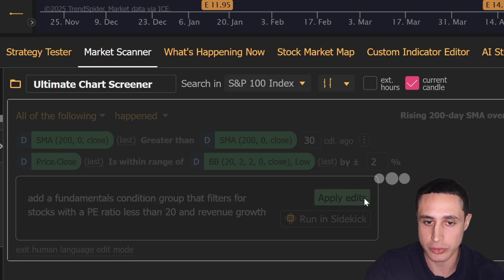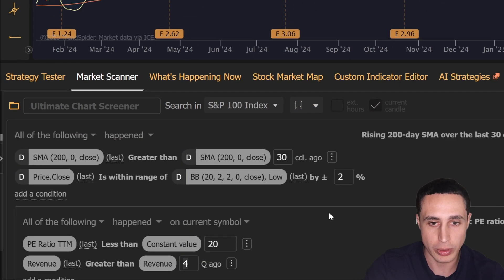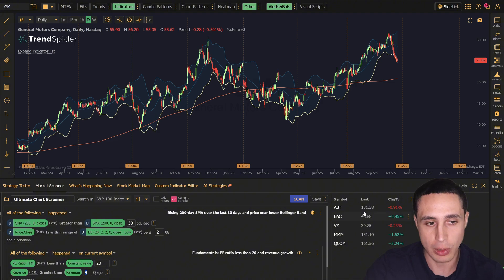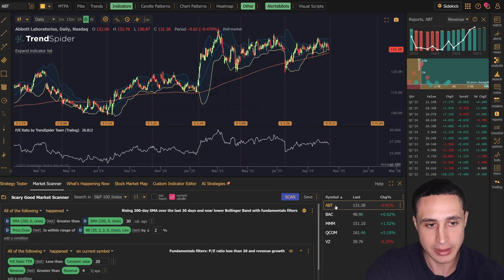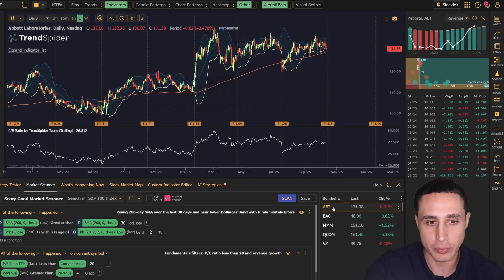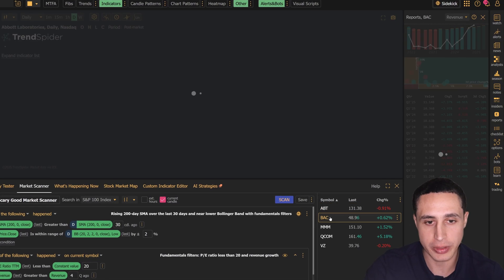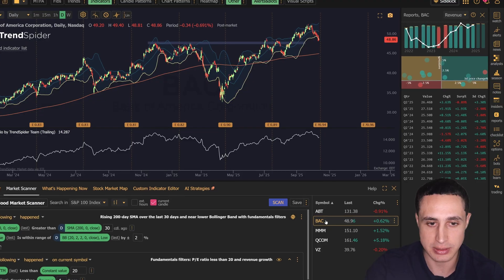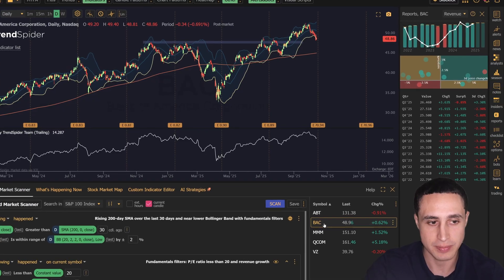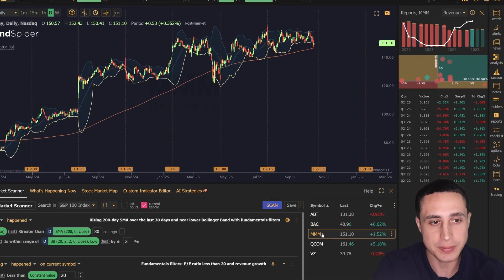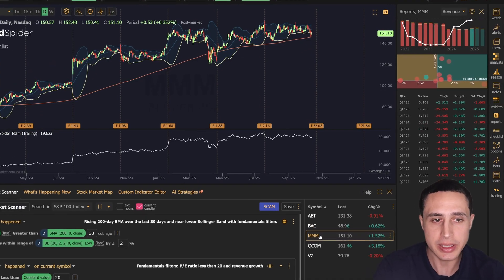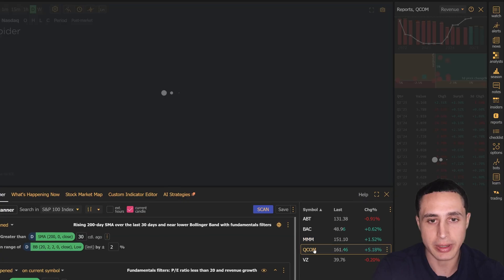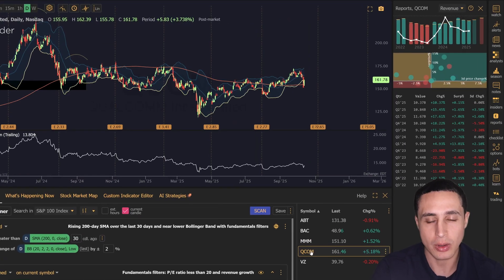...trading near the lower Bollinger Band and have a rising 200-day moving average, as you can see in this list of results. With this update, anybody can create complex scanners without any coding or technical skills required.